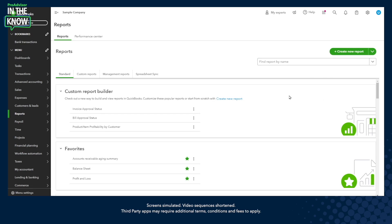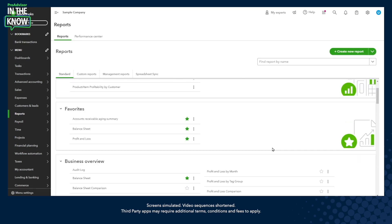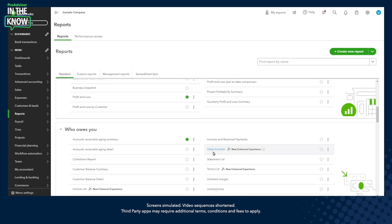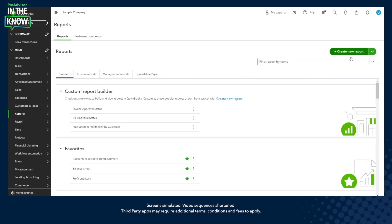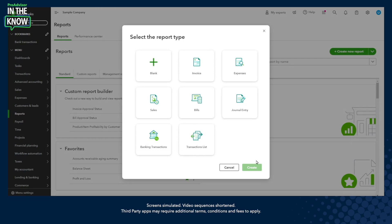The way to identify if a report is on modern view is through identifiers that say a particular report is available in the new enhanced experience. For this demo, let's go back and create a new report from scratch. QBO will offer several templates out of box, and if those templates don't fit the bill you can choose to create a new report from blank. For now, let's go ahead and create an invoice report and see what QBO has to offer.